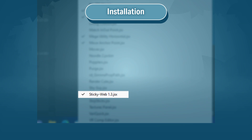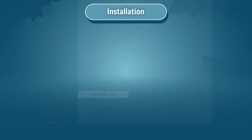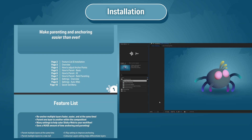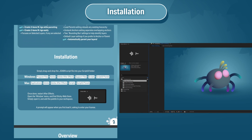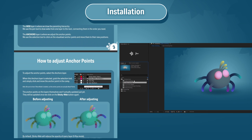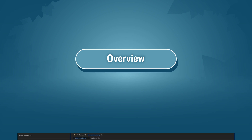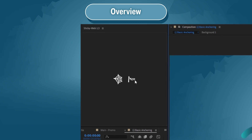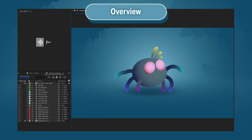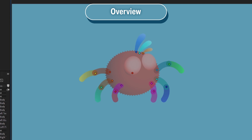Pop it open, add your license, and you're good to go. The PDF guide has everything you need to know, and the training course project contains different characters to practice on. They come with hints you can turn on and off, and pre-made characters for you to experiment with. In the StickyWeb panel you have two buttons: the button on the left is StickyWeb and the button on the right is the settings.